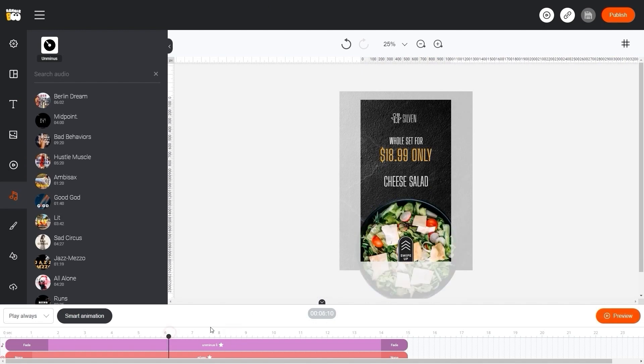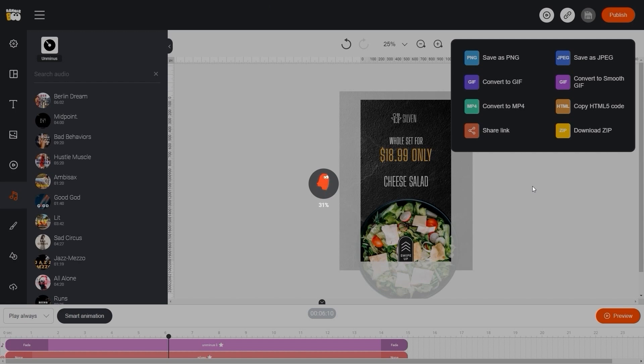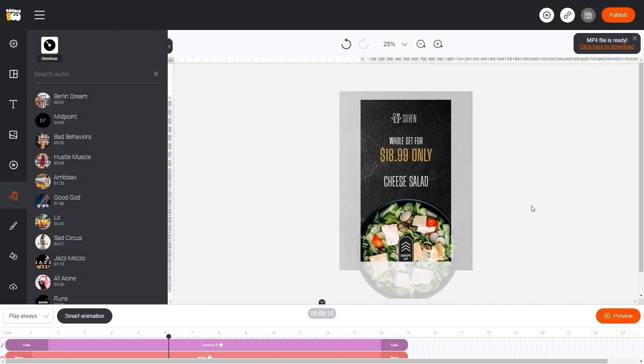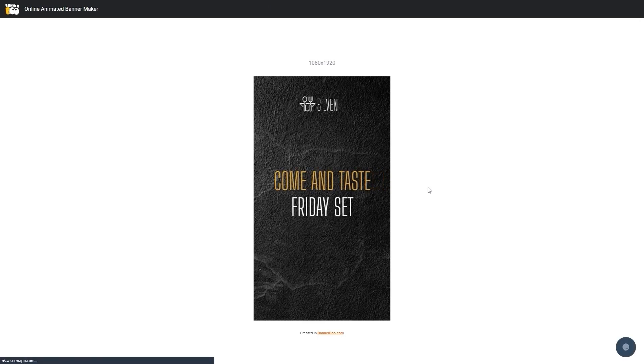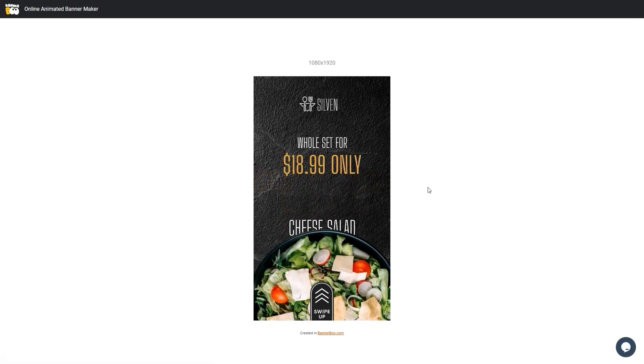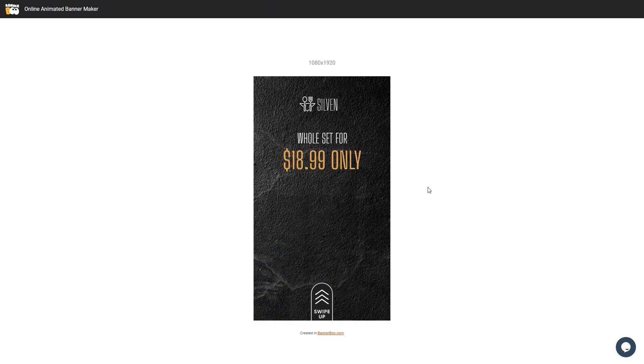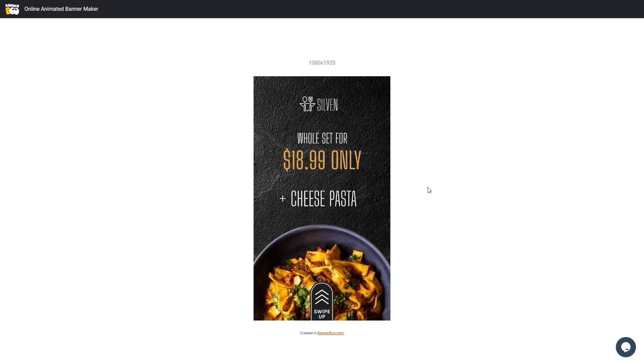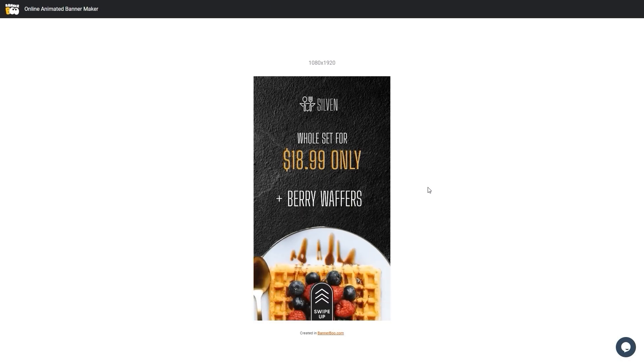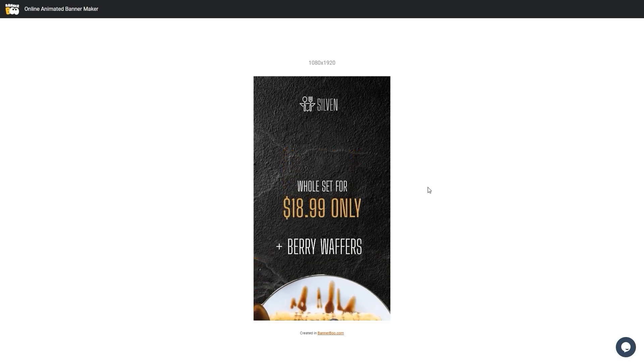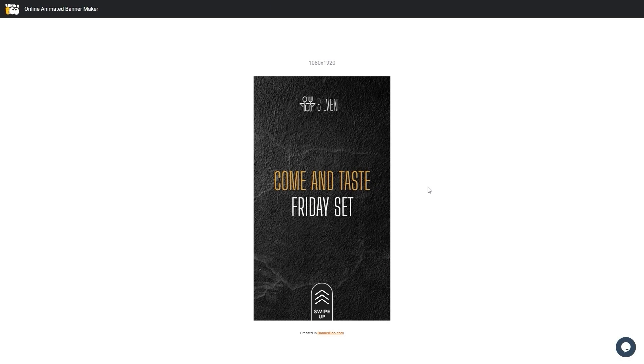Here we choose Convert to MP4 and wait for it to finish rendering our file and it will be downloaded to the computer. If the download does not start automatically, you can click on the link in the pop-up window below the Publish button. Let's see the full preview in a separate window. The preview link can be copied and sent to friends or clients.